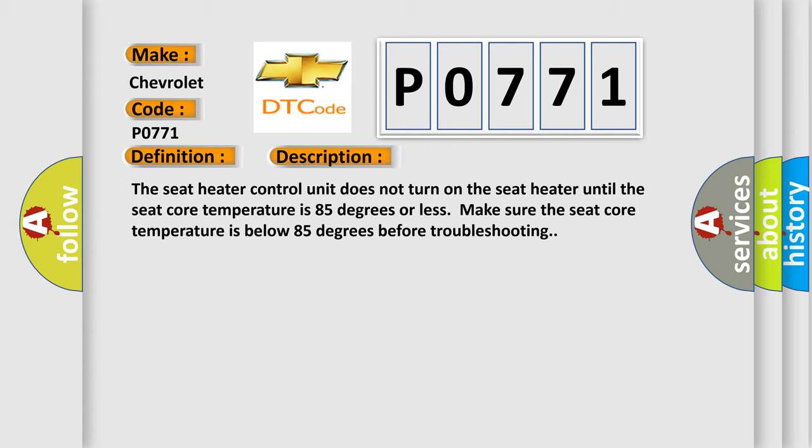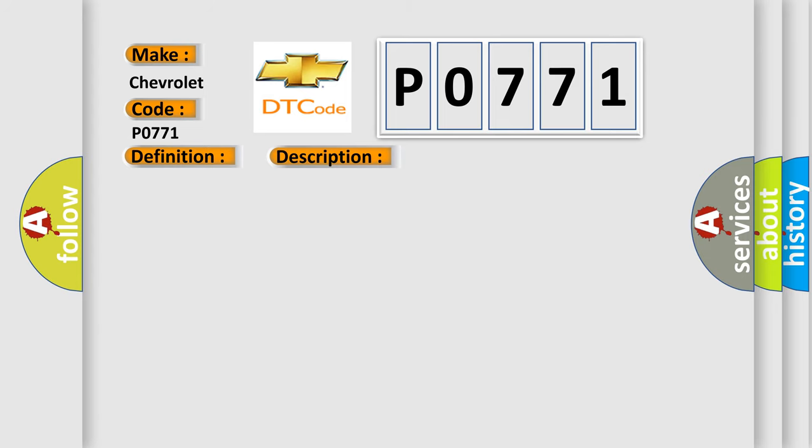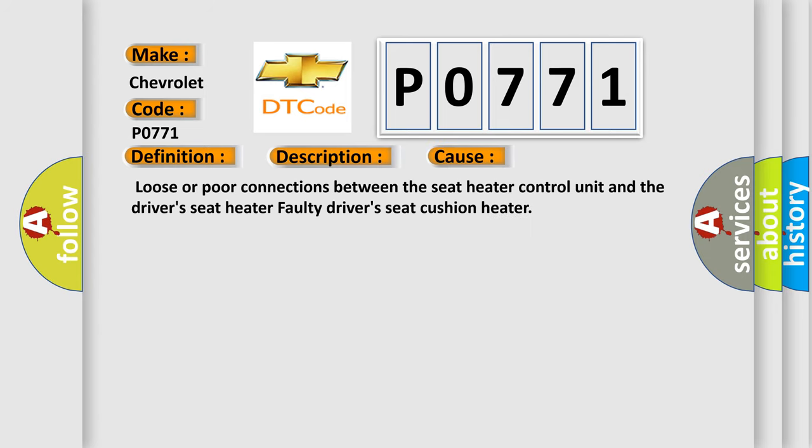This diagnostic error occurs most often in these cases: Loose or poor connections between the seat heater control unit and the driver's seat heater, or a faulty driver's seat cushion heater.